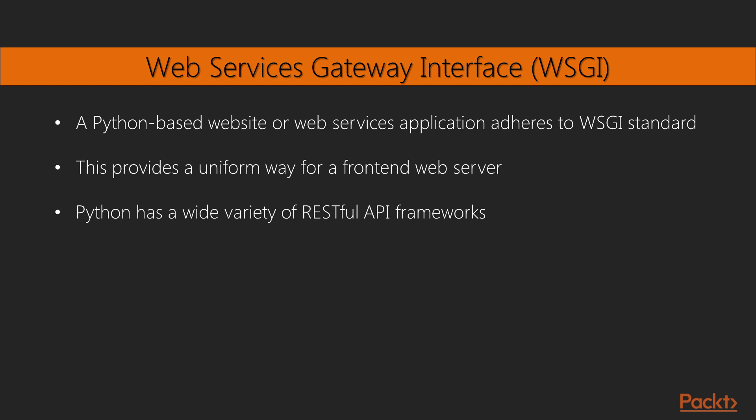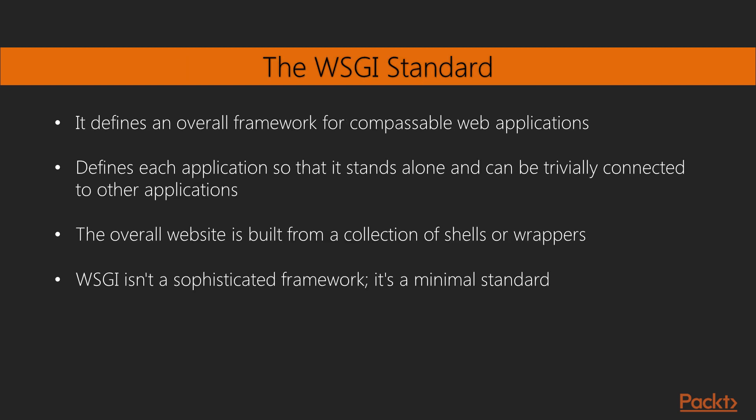The WSGI standard defines an overall framework for composable web applications. The idea behind this is to define each application so that it stands alone and can be trivially connected to other applications. The overall website is built from a collection of shells or wrappers. This is a bare bones approach to web server development. WSGI isn't a sophisticated framework. It's a minimal standard.